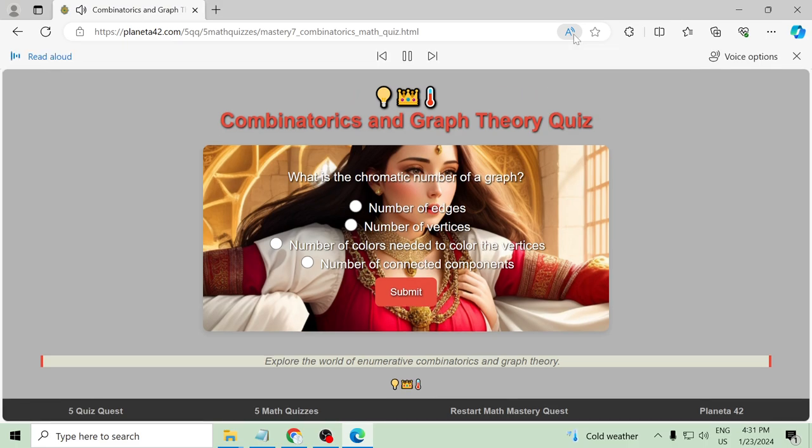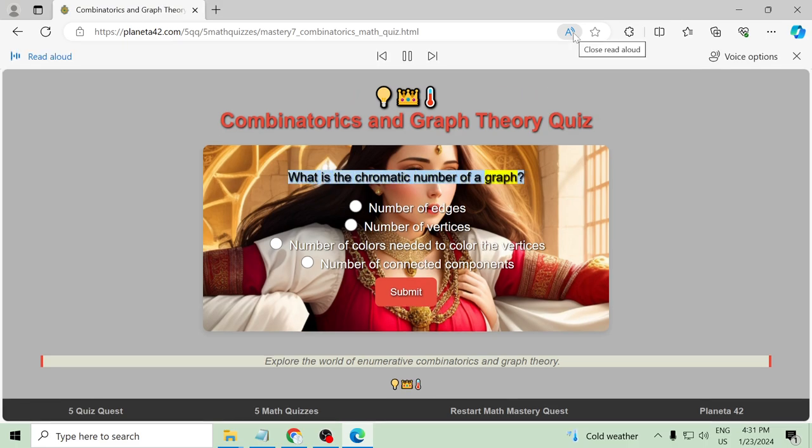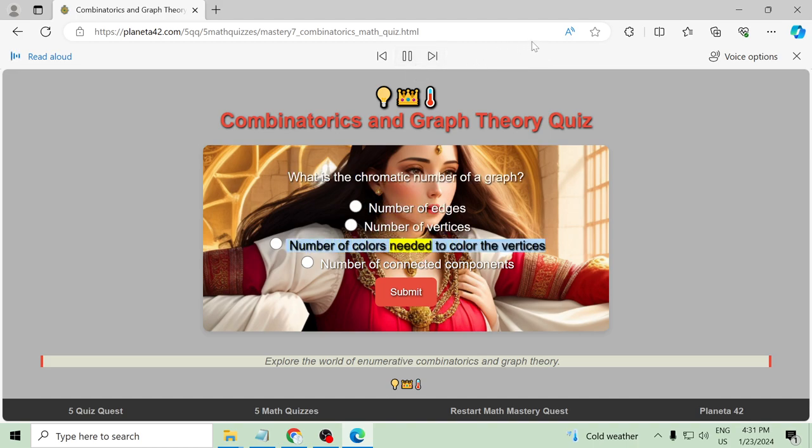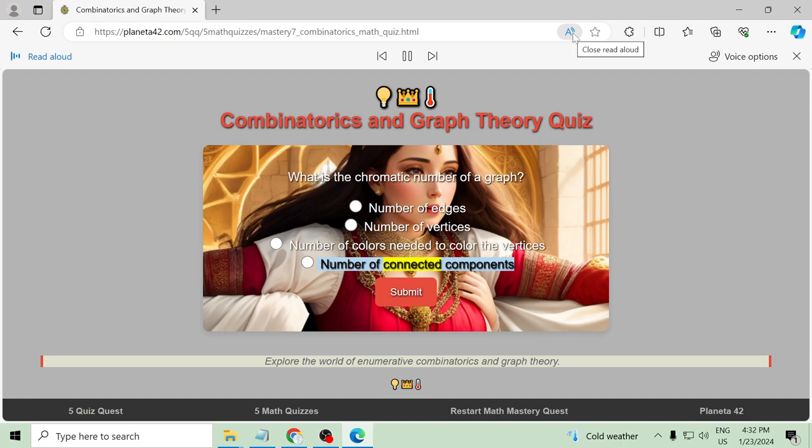What is the chromatic number of a graph? Number of edges, number of vertices, number of colors needed to color the vertices, number of connected components.